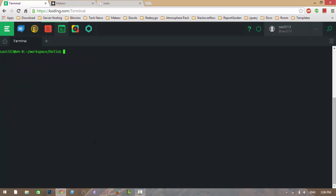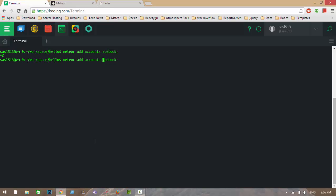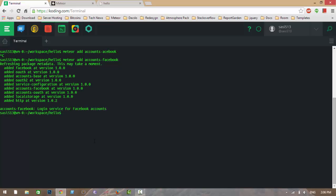Meteor has some built-in packages and some community packages. To add packages to your application, type 'meteor add' followed by the package name. There is a package called 'accounts-facebook' which will add a Facebook login service to your application. I will add a couple more packages and explain them later — accounts-base and accounts-ui.